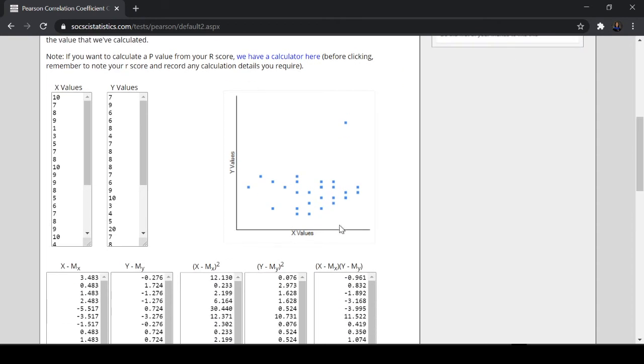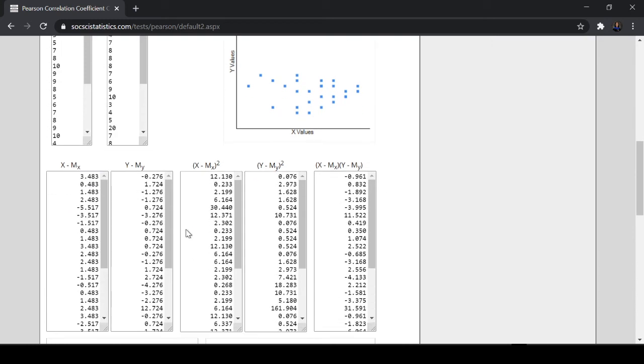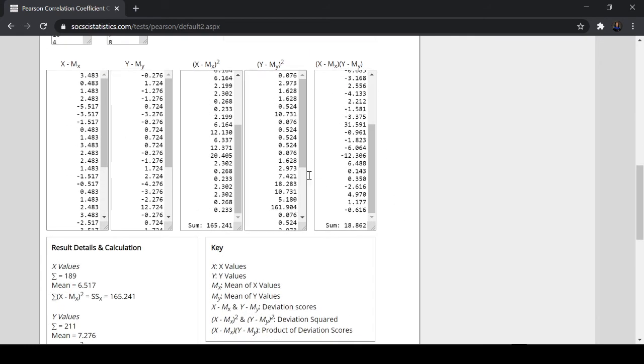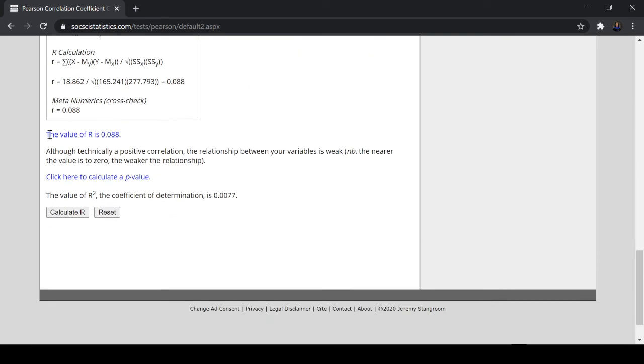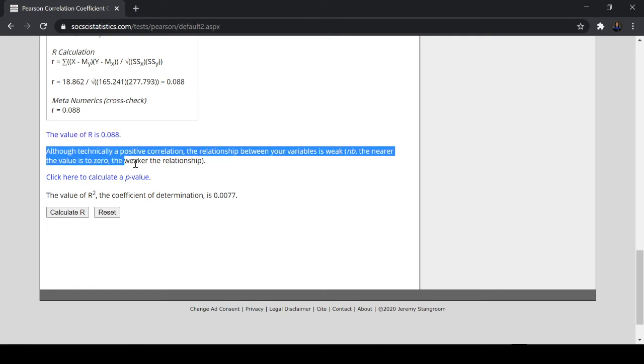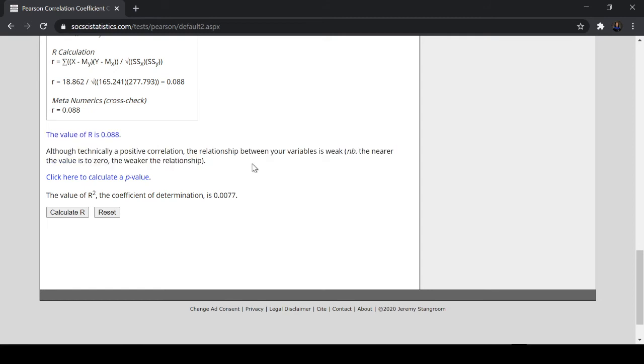You can click this one on how to report Pearson R using APA. So let's check that later. We have here the scatter plot. When we have scatter plot, you just plot points according to the X and Y values. As you can see, the values are really scattered. What's good with this calculator is it gives you the computation. So you can check out the computation. The value of R is 0.088. Although technically a positive correlation, you already have the interpretation here. The relationship between your variables is weak. The nearer the value is to 0, the weaker the relationship.